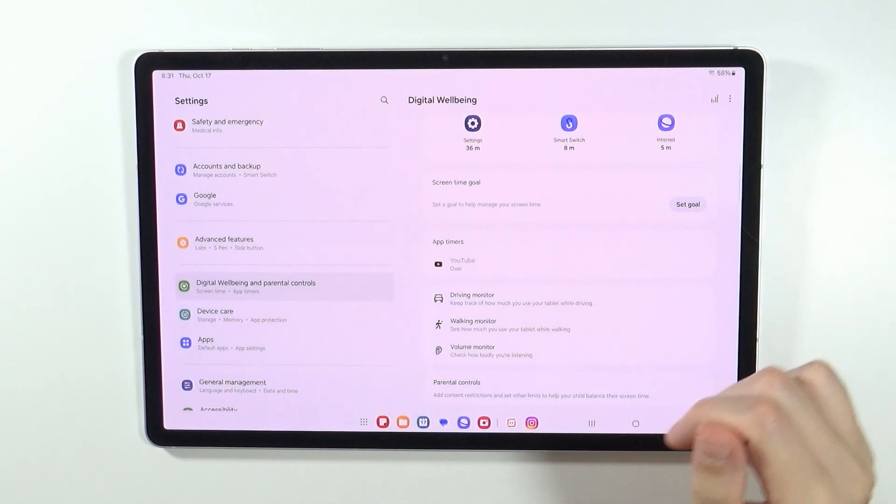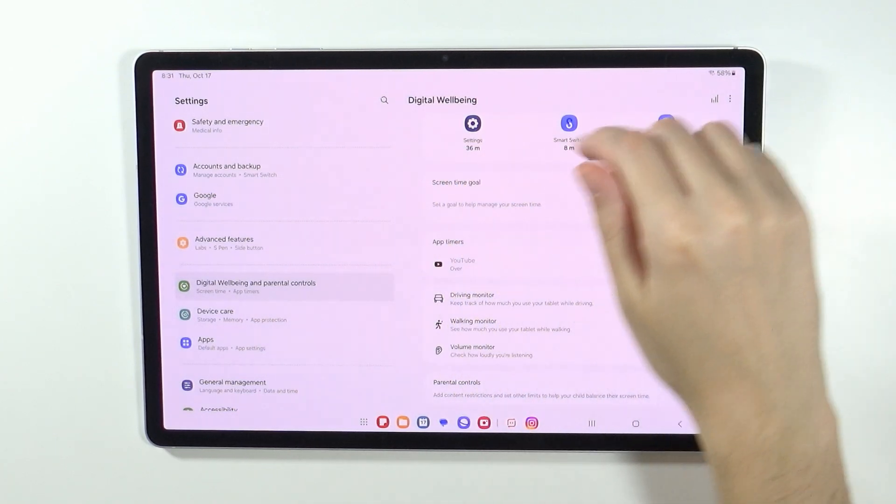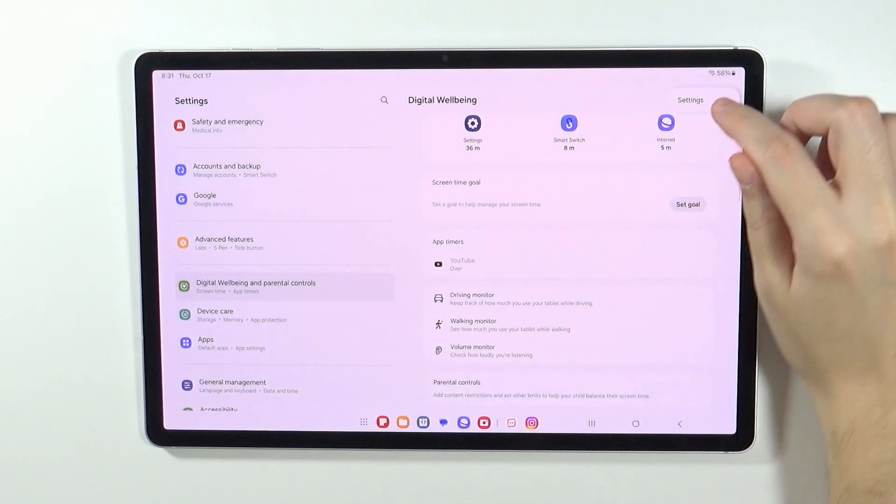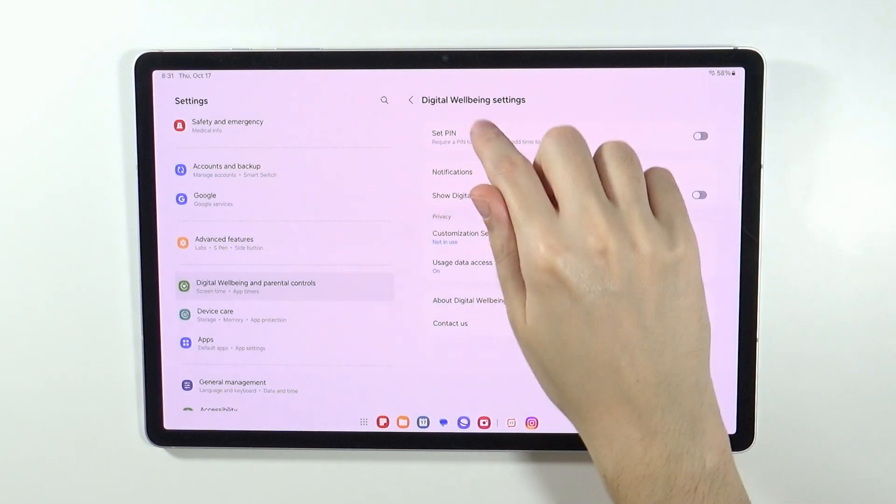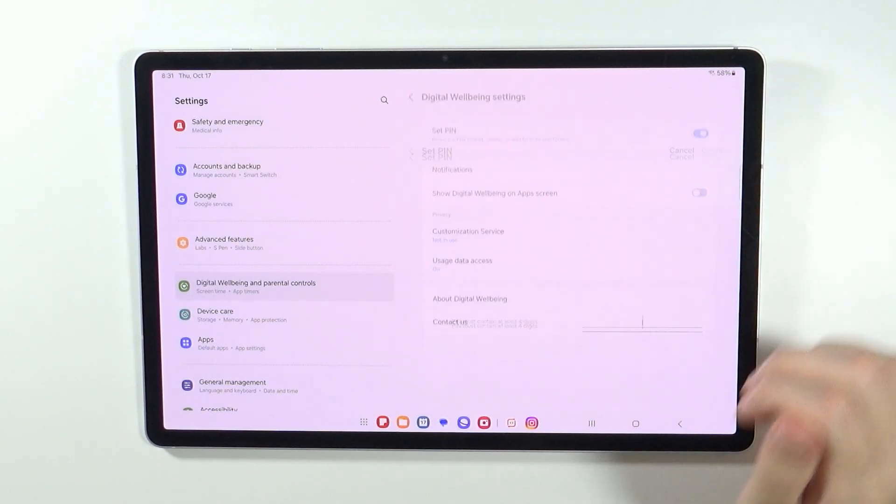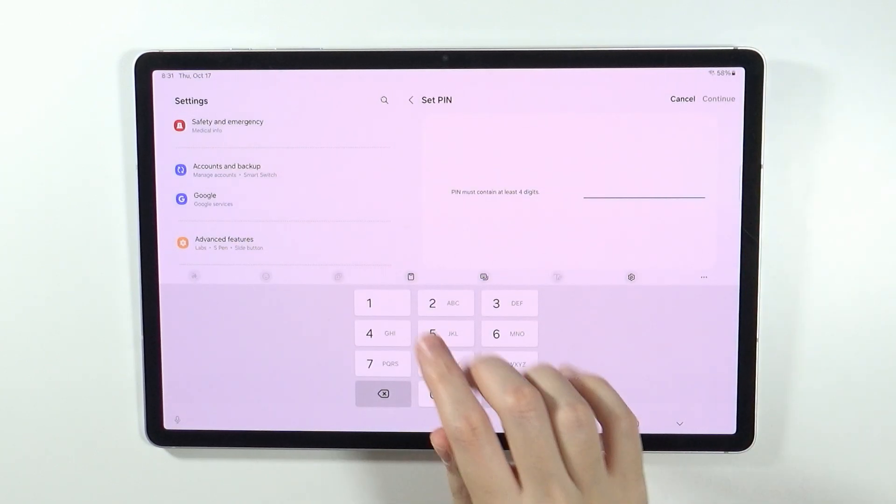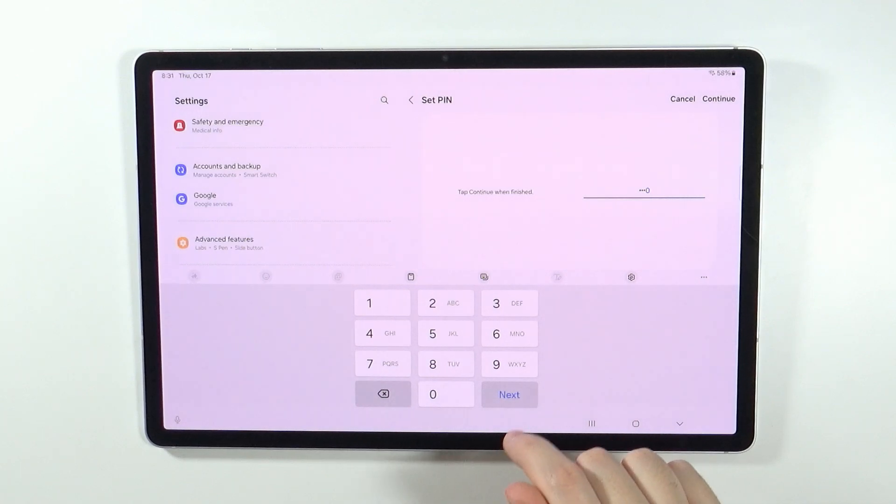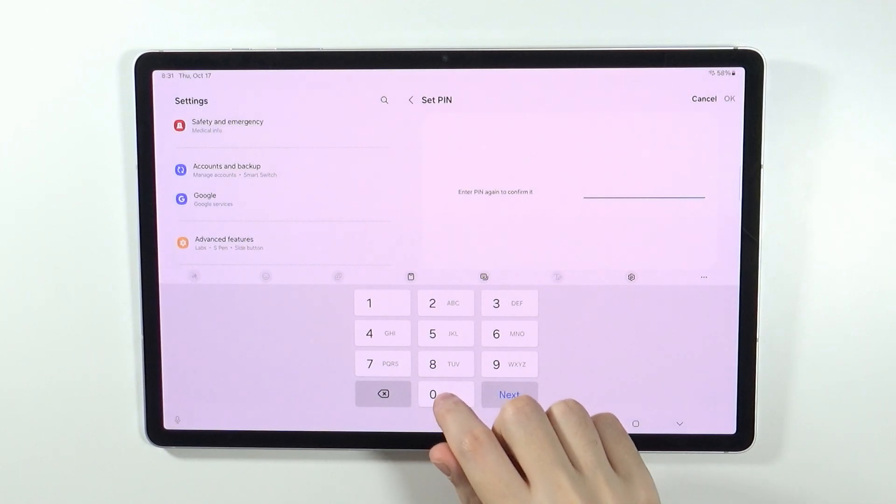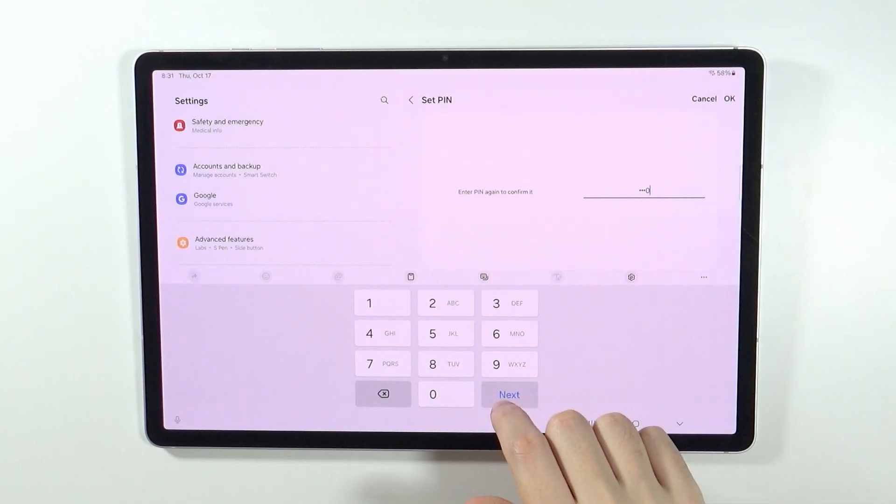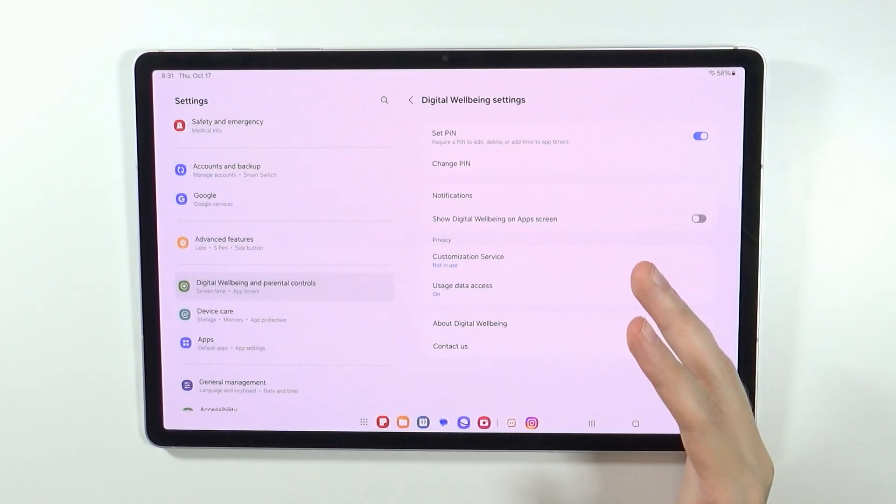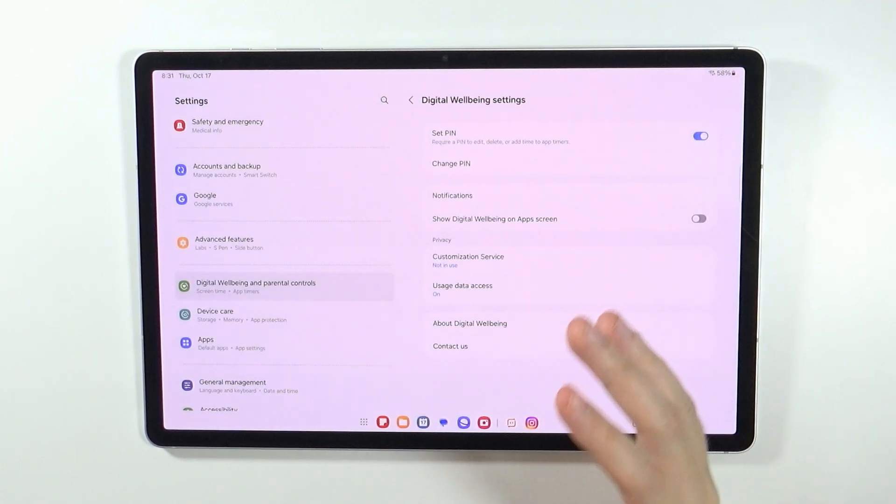In order to do that, in digital wellbeing you can tap on these three dots and open the settings, and then over here you have set PIN. You can enable it, enter the PIN code that you wish to set and press next, enter it twice, and of course the PIN code doesn't have to be the same as for the tablet.